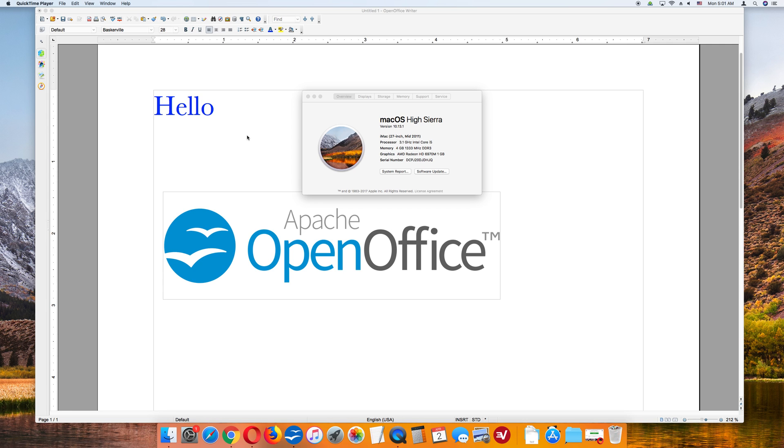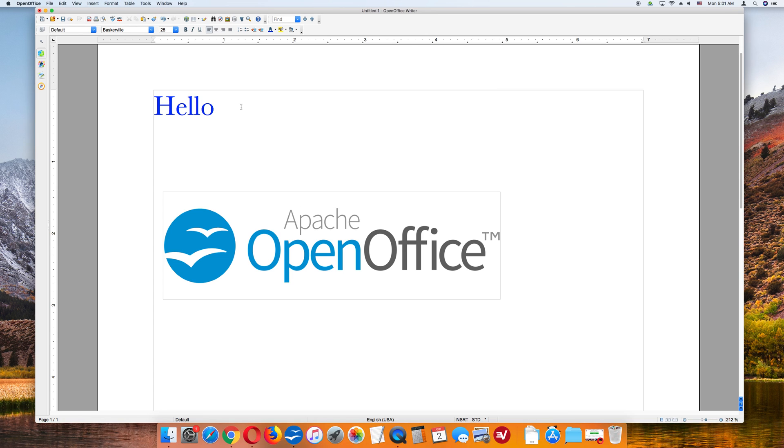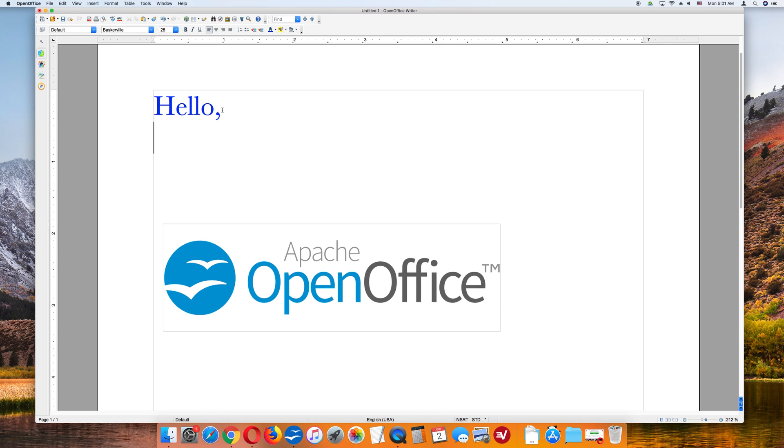So let's go to my OpenOffice document. This is OpenOffice Writer, equivalent to Microsoft Word. This is my document. Hello. Nice to meet you. Alright.